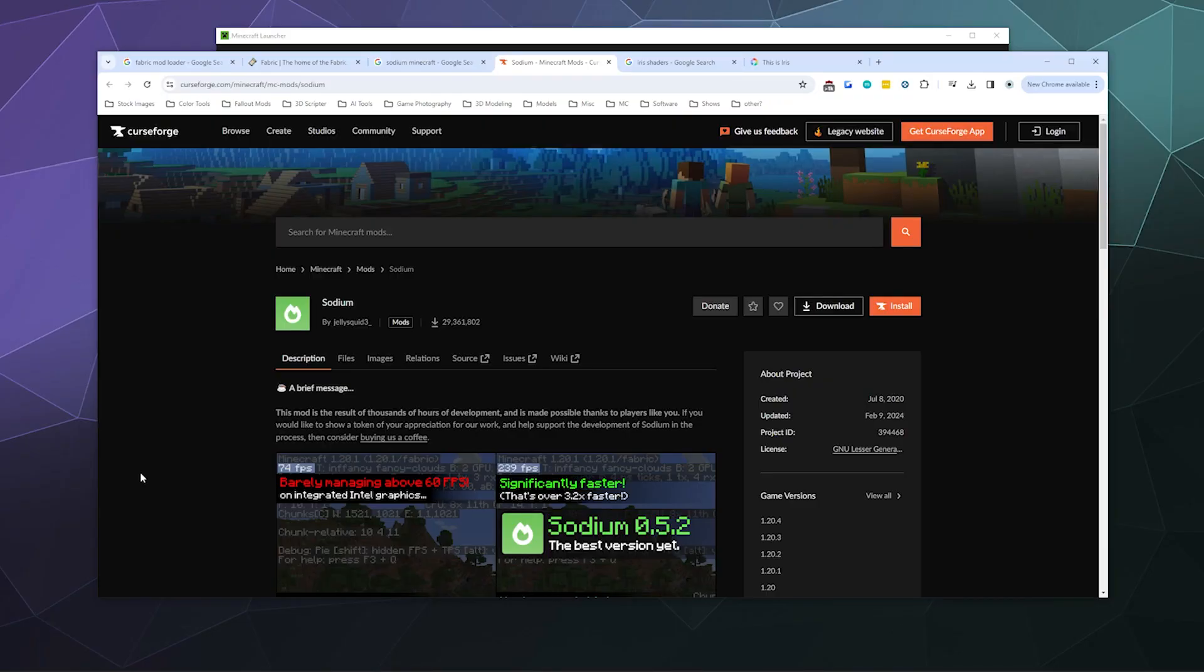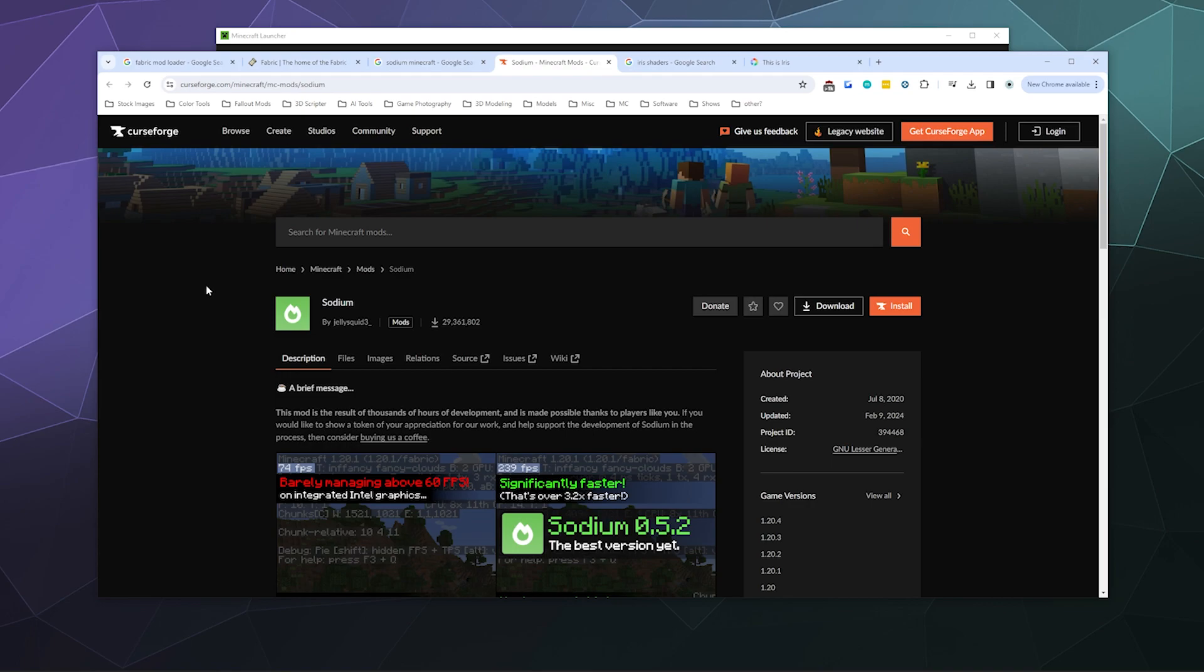Welcome back to the Chupacabra Tutorials channel. I'm your host Larry, and today I'm going to show you how to install Sodium, which is an alternative to Optifine and makes things run smoother with higher frame rates for Minecraft, so everything runs really nice when you play with your friends.